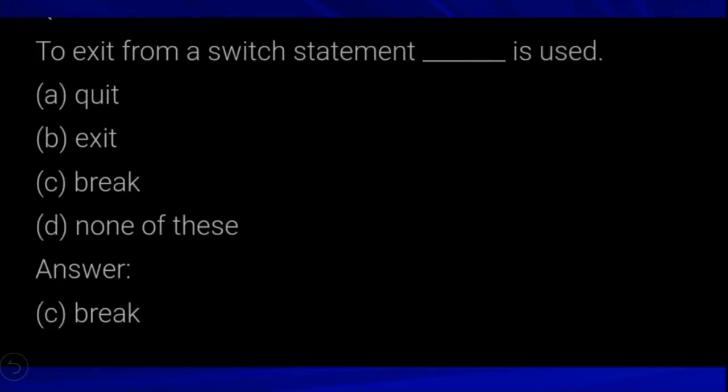Next question: to exit from a switch statement, dash is used. In a switch statement, we need to use the break keyword. Break is used to exit from a switch statement.